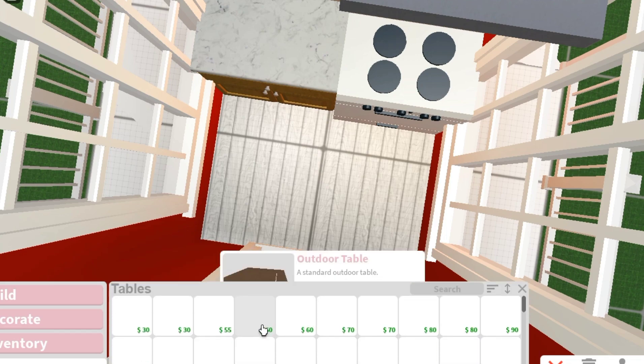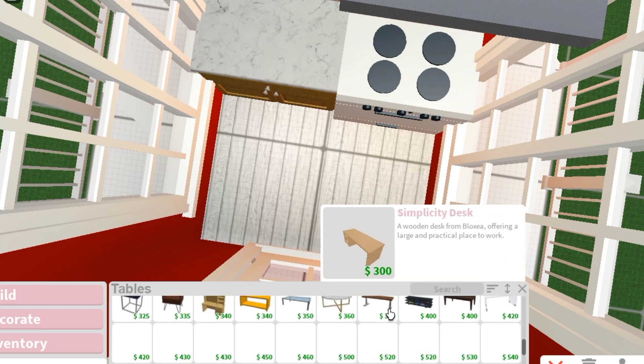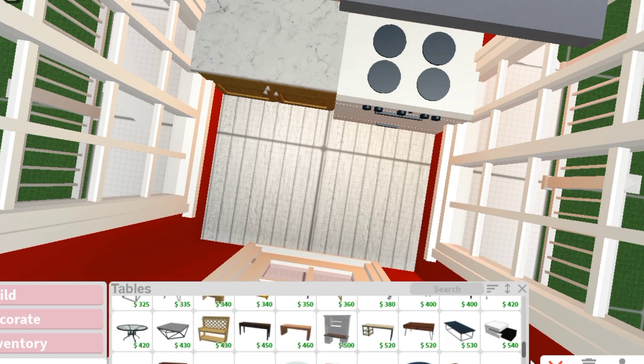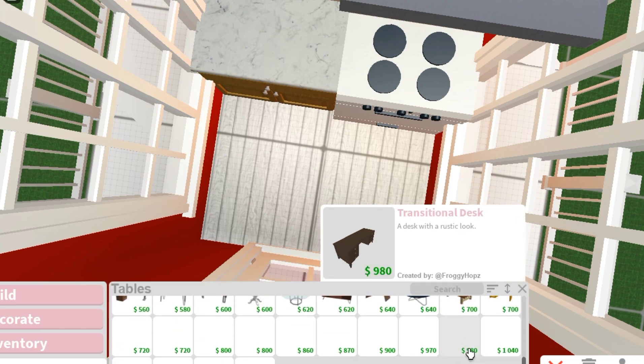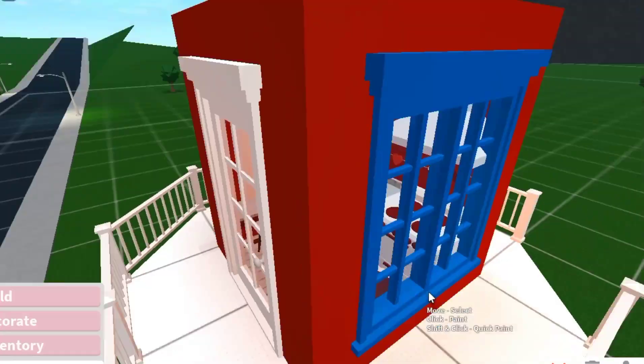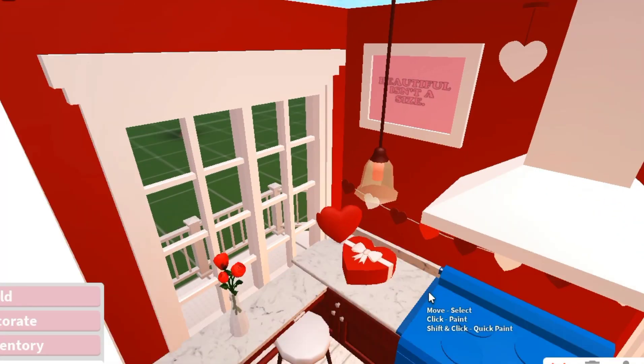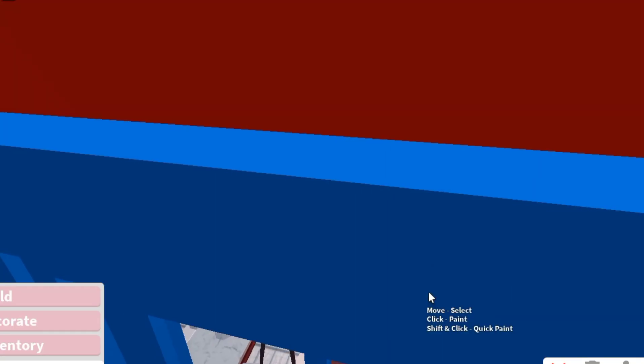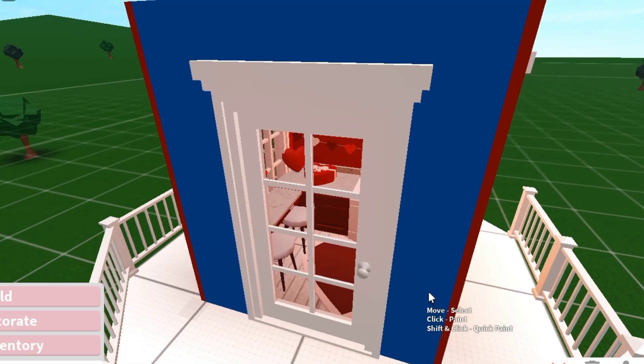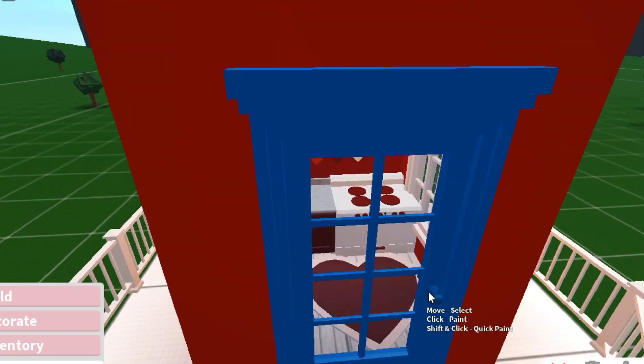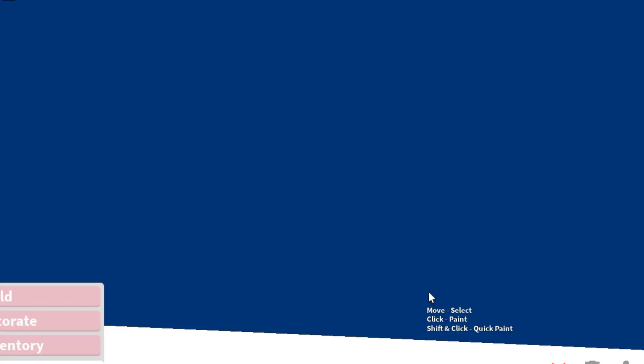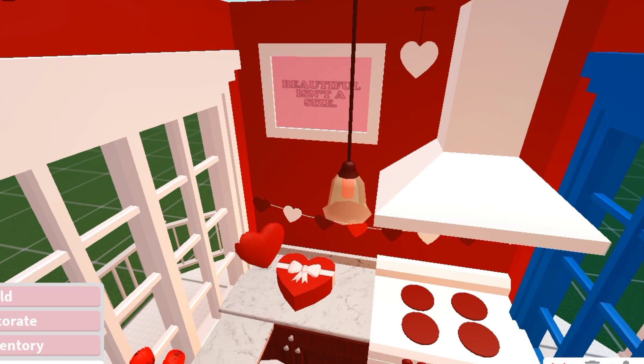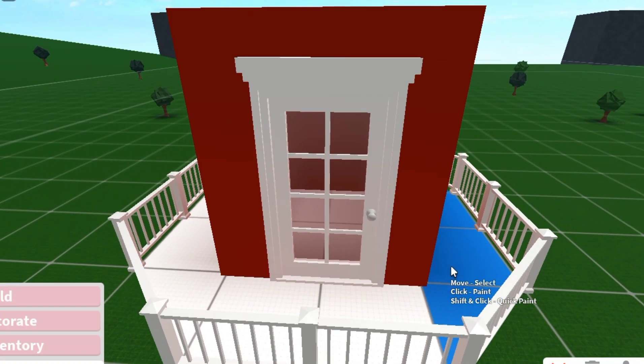That would be our dining area. It's small but it works. Just like that we are done with our kitchen. I added some heart decorations, roses, and some heart pillows. I added a pillow in the kitchen. I know that makes no sense but it looks adorable.